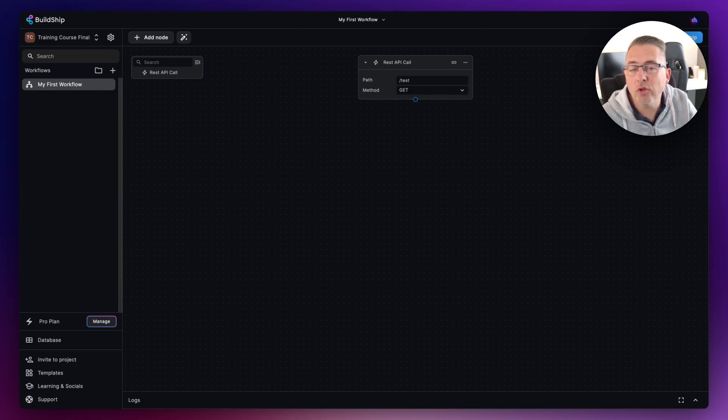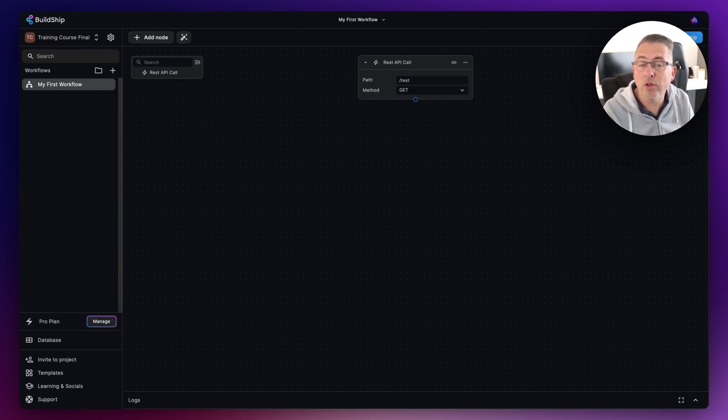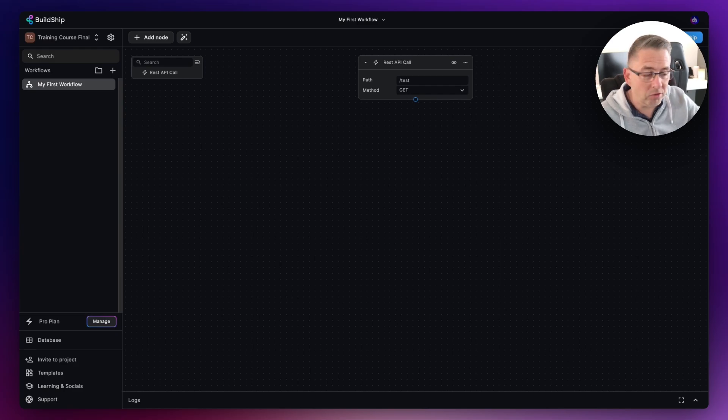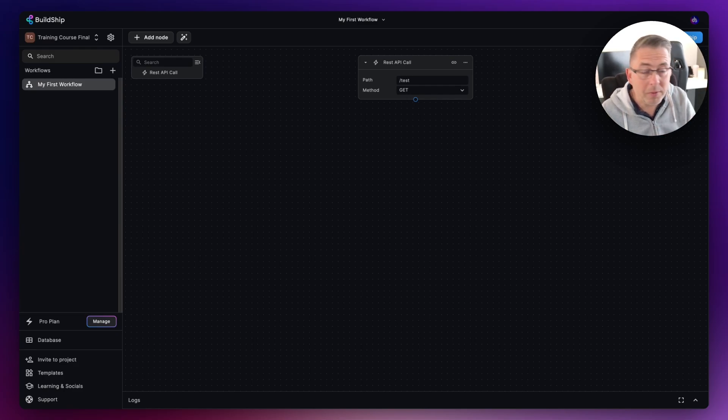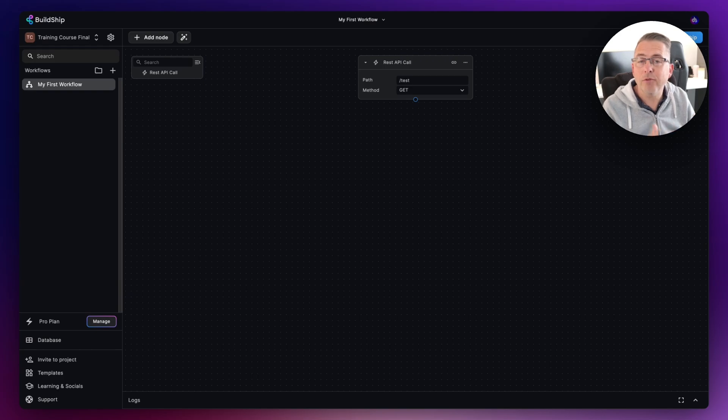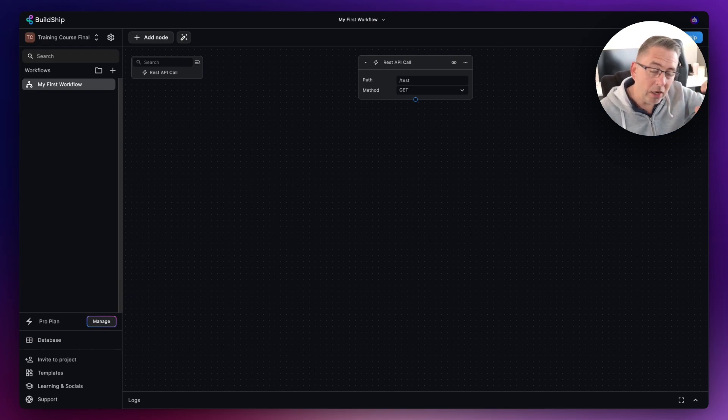Okay, so let's now start talking about one of the most fundamental parts of BuildShip, and that is nodes. Previously we mentioned these logical steps that your workflow will take. We've got our trigger in place, and of course now we need to start adding nodes, these bite-size tasks that will carry out particular activities for us.